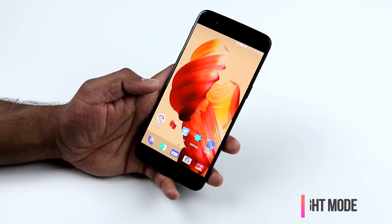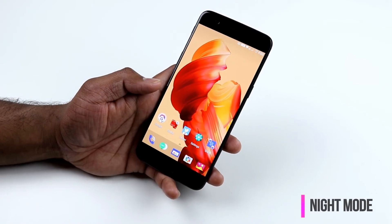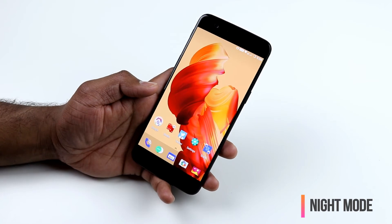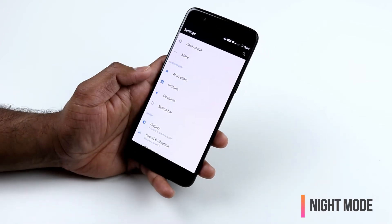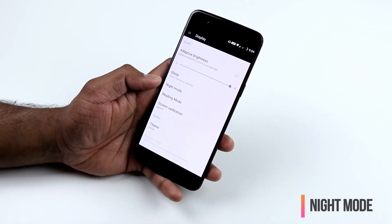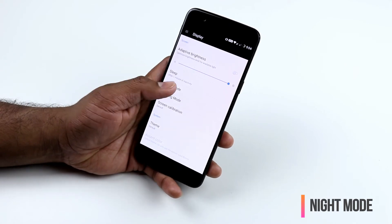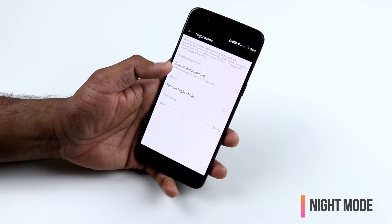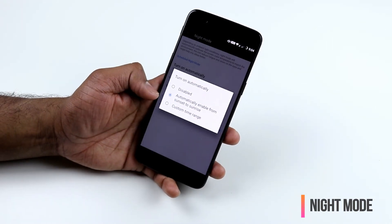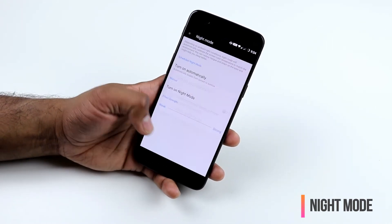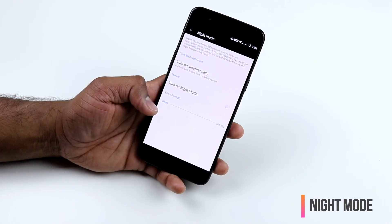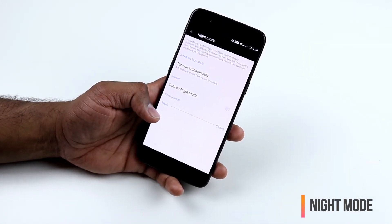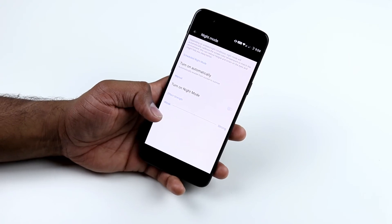OnePlus 5 also supports Night Mode to reduce eye strain when using your phone in low light or at night. Go to Settings, Display, and select Night Mode. You can turn it on manually, set it to activate automatically from sunset to sunrise, and adjust the strength to control how warm or bright the display appears.